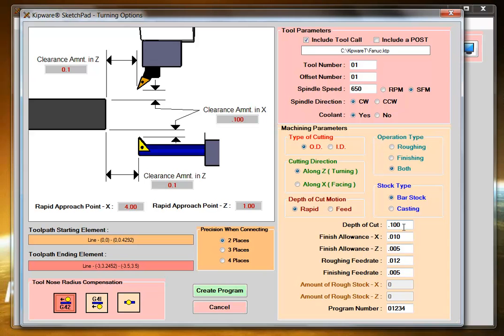I'm going to select my depth of cut, my finish allowance, and my feed rates. I'm going to select that I want to use G42 on the finish cut.